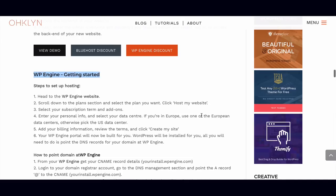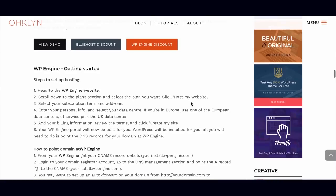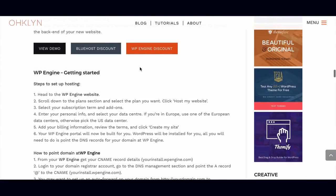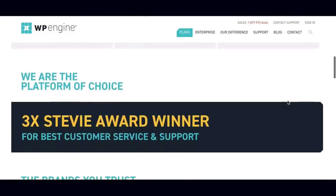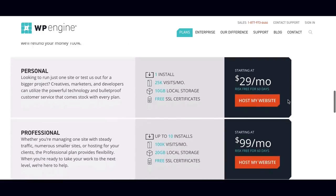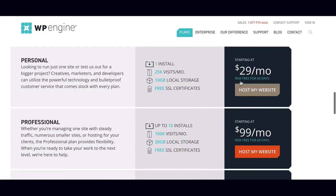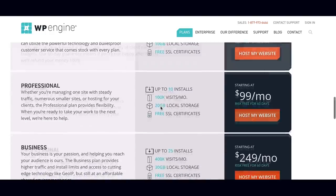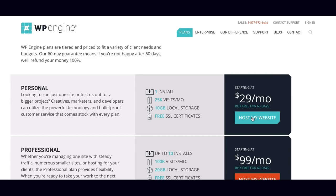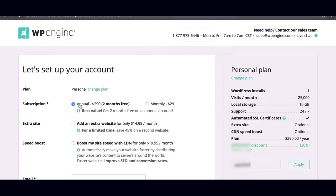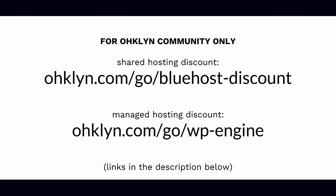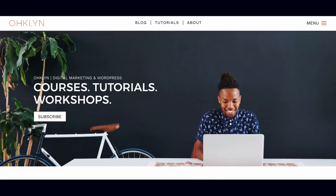As part of the Oakland community, you're entitled to a discount by following the link provided in the description box below. This will take us to the WP Engine site. We'll scroll down until we see the different plans. If you just want to set up a single website, the personal plan will be fine. You can always add additional domains at any stage. By selecting the annual option, we get 2 months free, and through being part of the Oakland community, you get access to a 20% off coupon on top of that. To get access to that, enter OHKLYN.com/go/WP-engine. If the discount code doesn't carry across, sign up to our newsletter and you'll be sent a welcome email with the WP Engine discount code included.